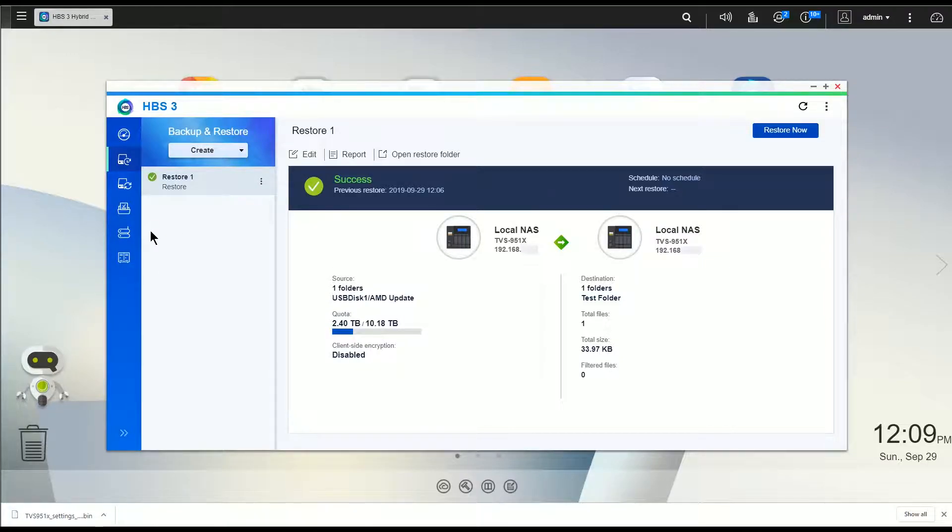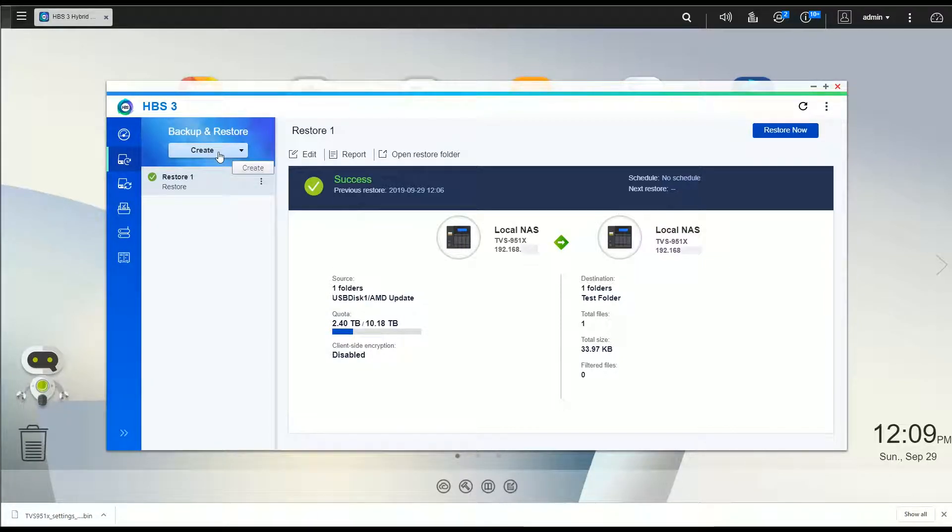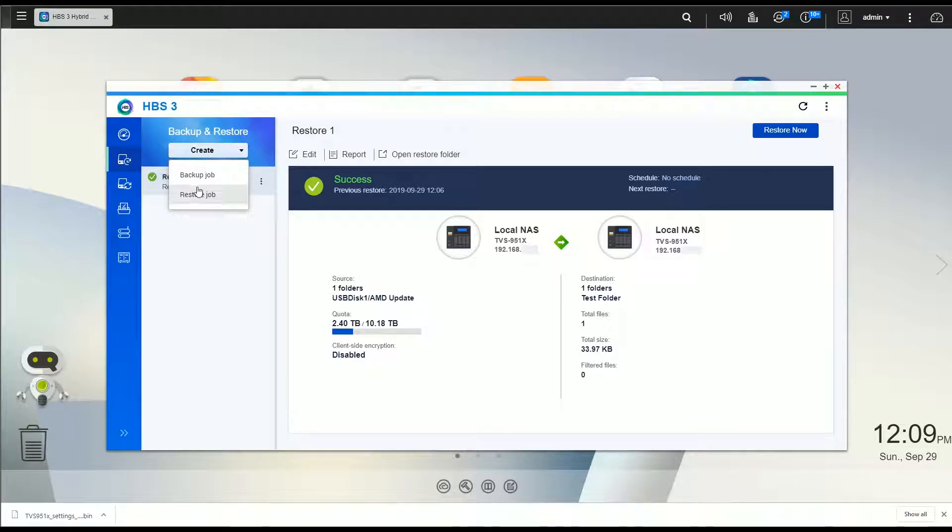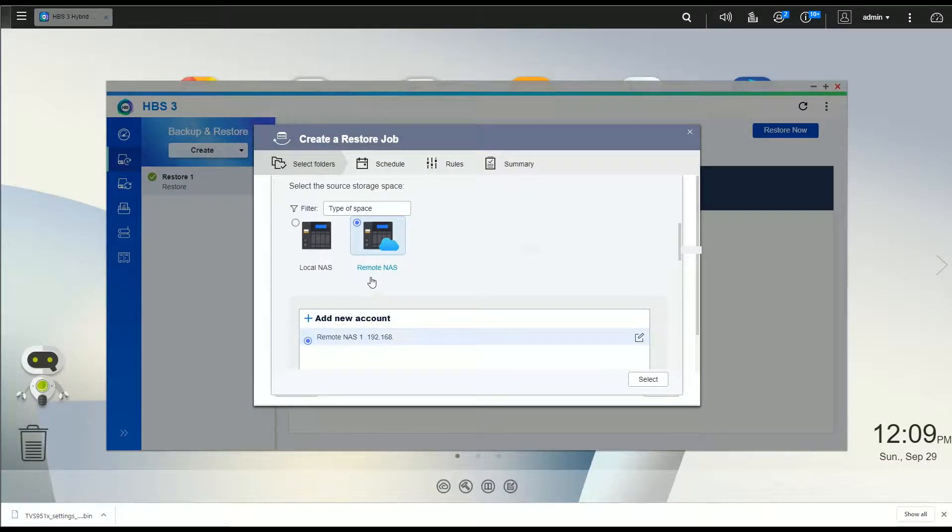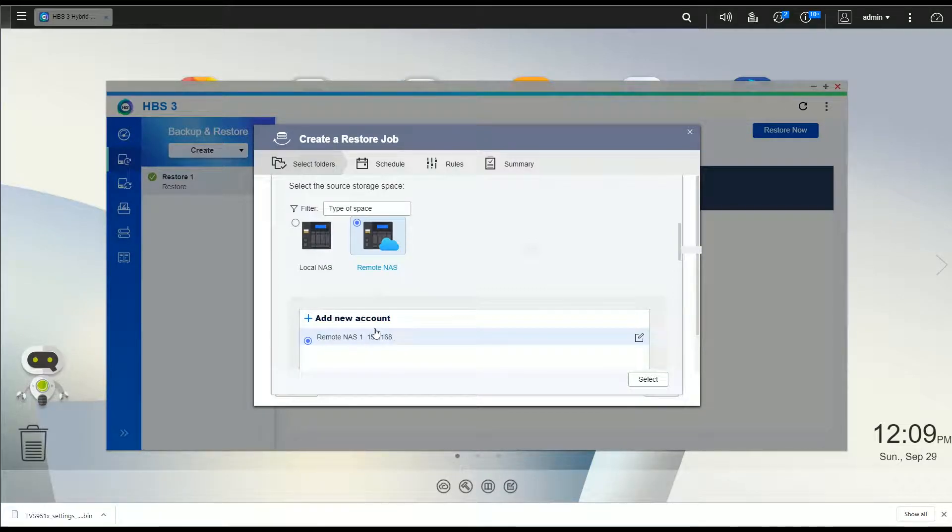Okay, so I'm going to actually create another job. Now that we've done restoring from the USB drive, I'm now going to restore from another NAS, which is my particular configuration. So I'm going to create restore job, I'm going to pick remote NAS, I'm going to pick the NAS that I actually have set up as a server.